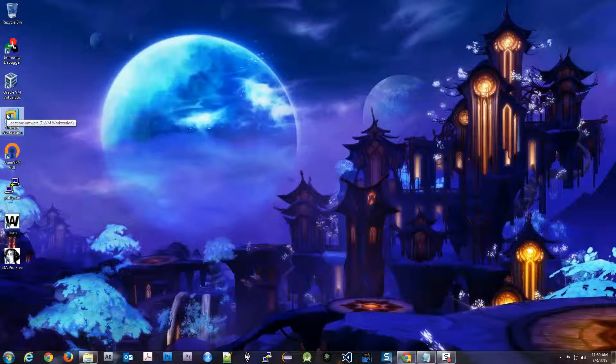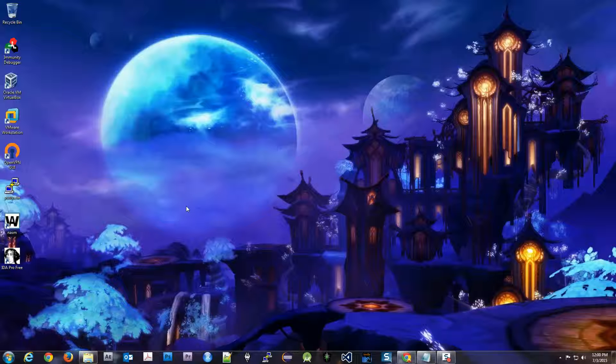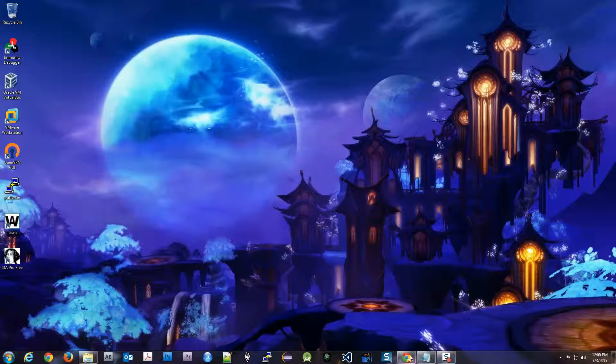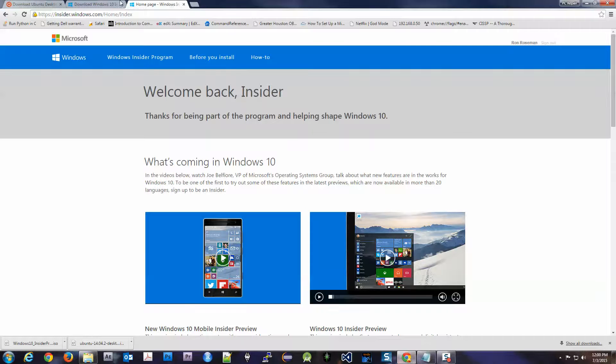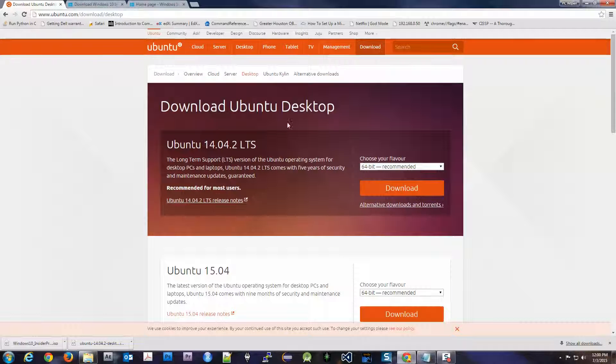We'll need two operating systems: one Windows and one Linux. Right now I don't know how much longer they're going to keep this going, but Windows is releasing Windows 10 free technical download—the ISO, the operating system—for free, which is really nice. So the first thing I'm going to do is download Ubuntu.